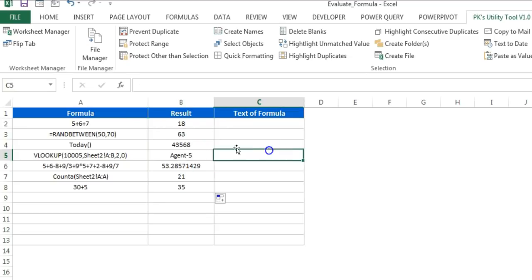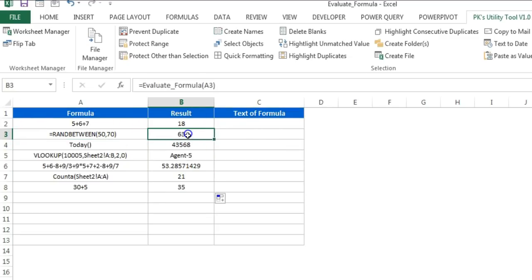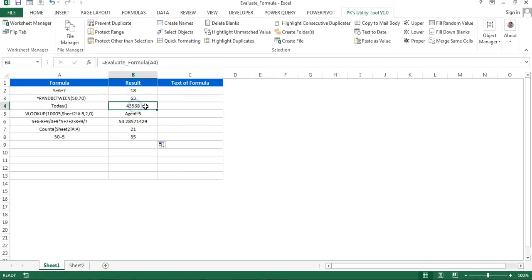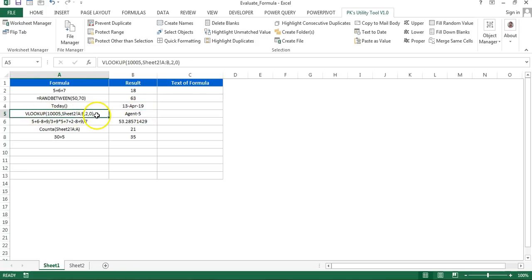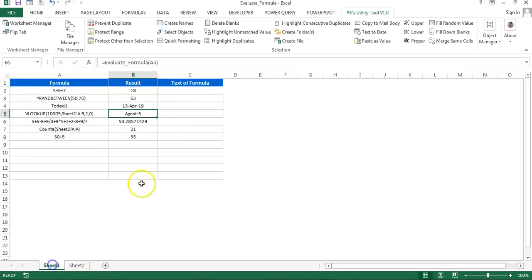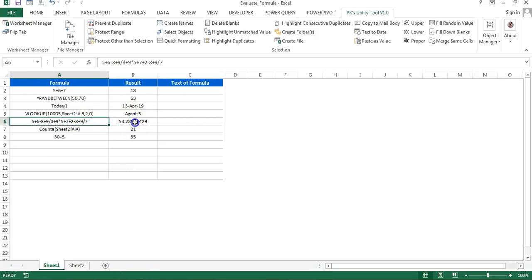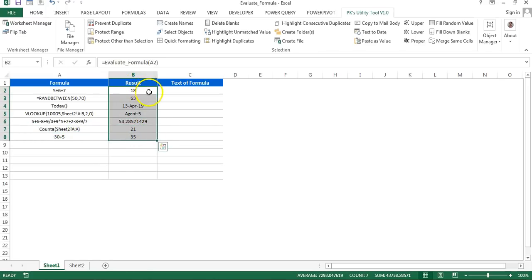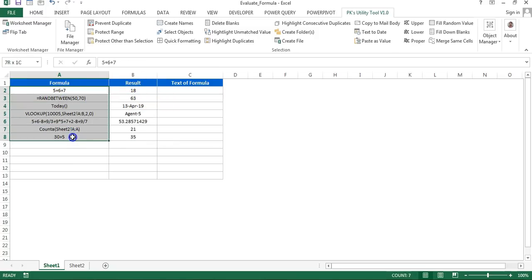If I fill this down it gives the outputs. For RANDBETWEEN it gives the number, and for TODAY converted to date format it gives the date. Similarly here you can see this is a VLOOKUP formula — the data is available here and it is picking up the employee name for the given employee ID. This is the output of that formula.